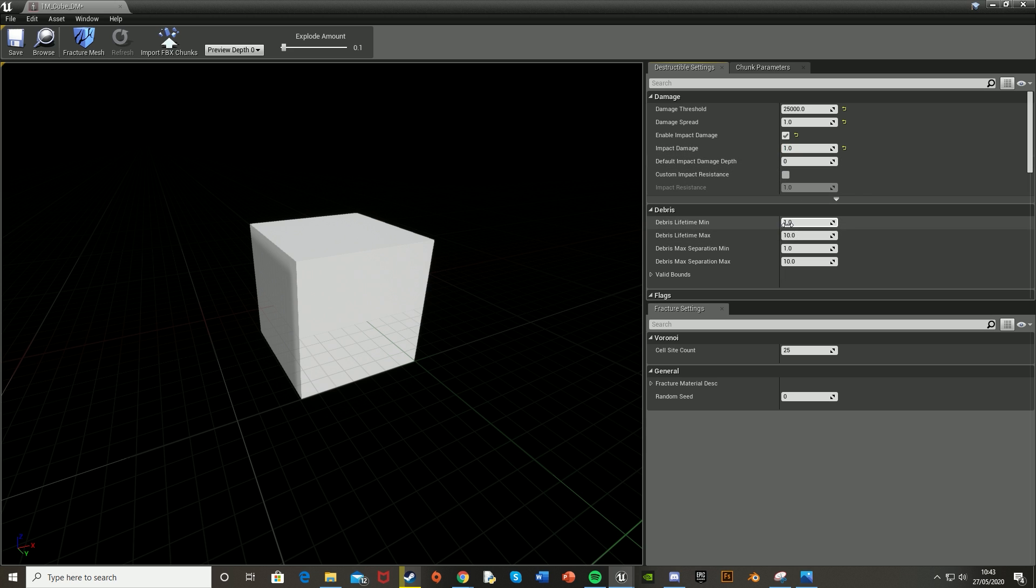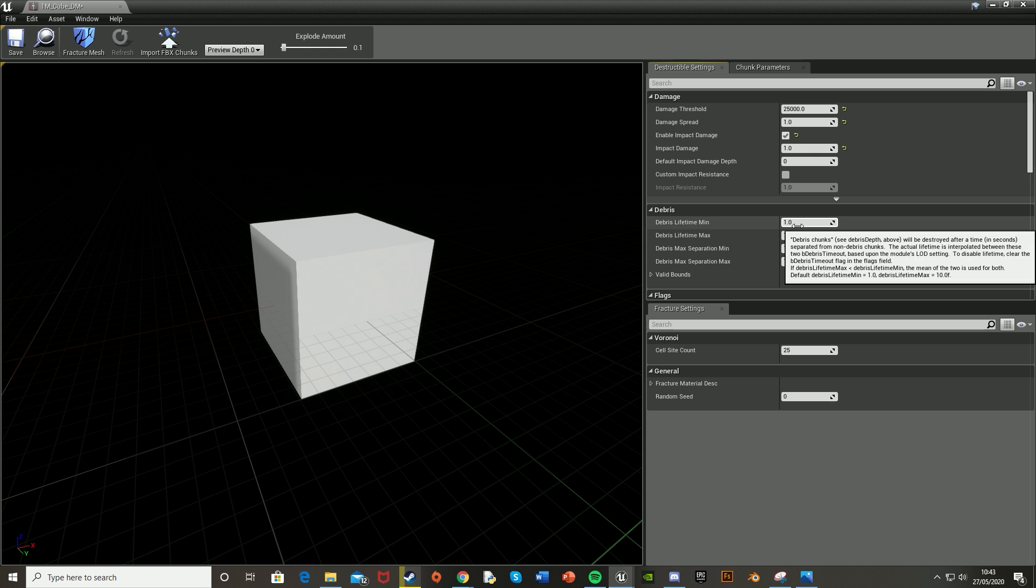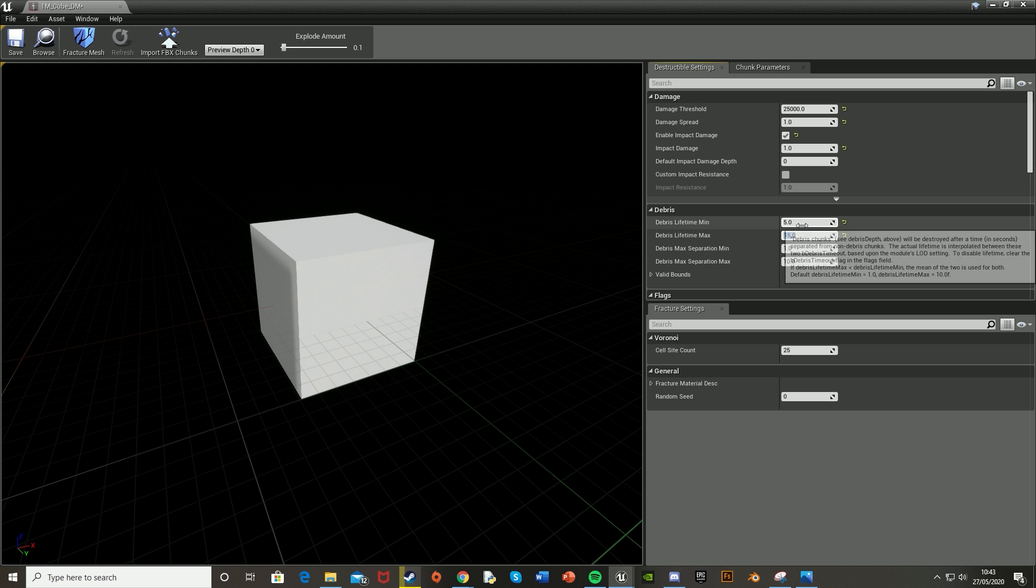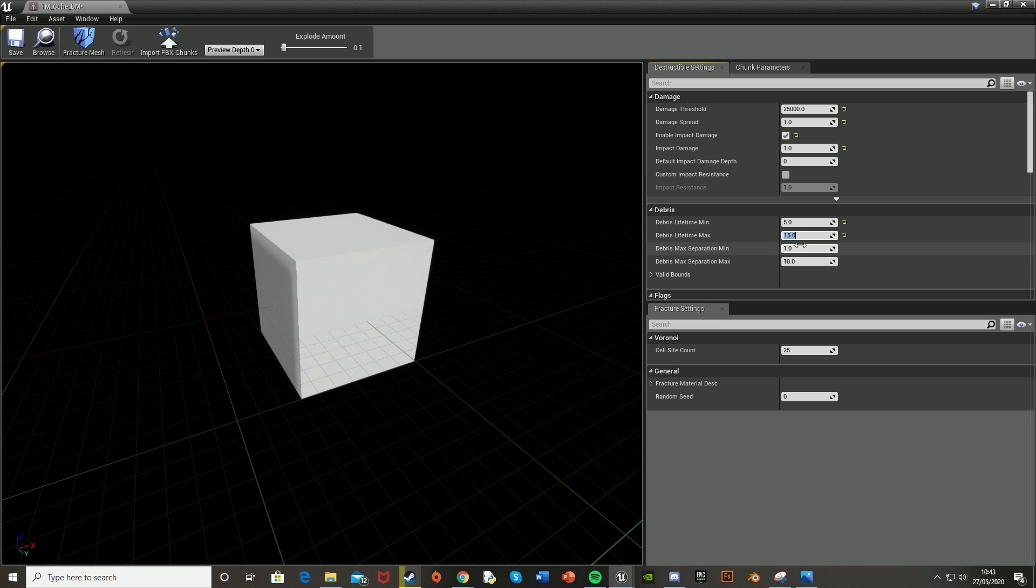Under Debris, we're going to change the Lifetime so that it will despawn afterwards and not create a load of meshes in your game, which would affect performance. This is in seconds. The minimum I'm setting to five seconds and maximum to 15, so it will despawn anywhere between 5 and 15 seconds.